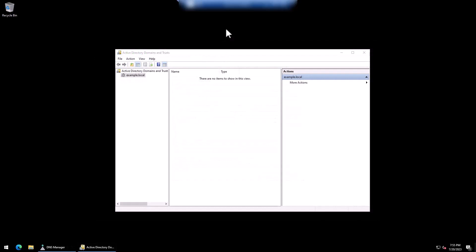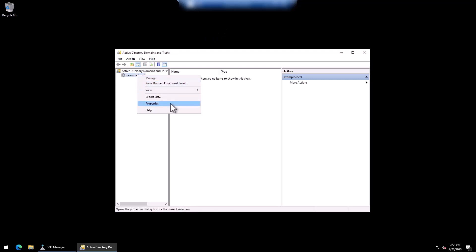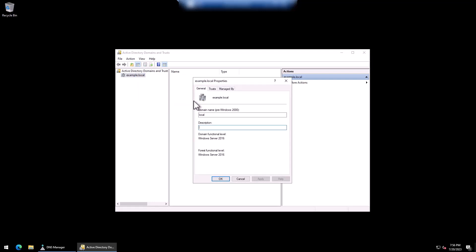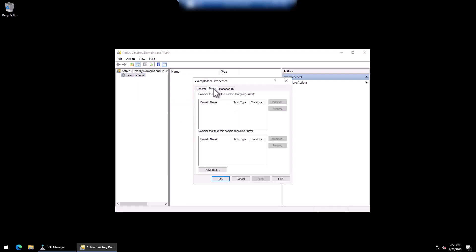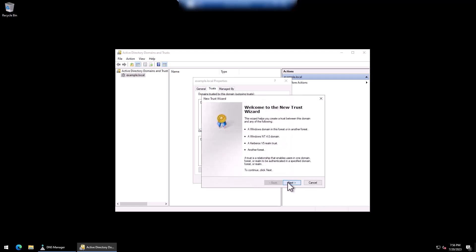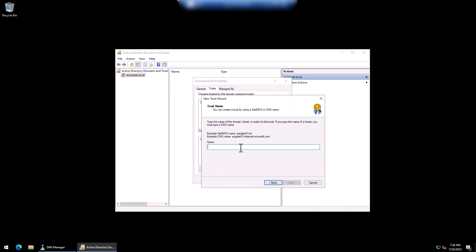With the conditional forwarders configured within DNS, we're now ready to configure our self-managed Active Directory domain for our trust. On your self-managed domain controller, open Active Directory Domains and Trusts, then right-click on your desired domain name — in our case, example.local — and select Properties. Choose the Trust tab and then click on New Trust. Type in the name of your AWS Managed Microsoft AD and choose Next — in our case, mad.example.com.